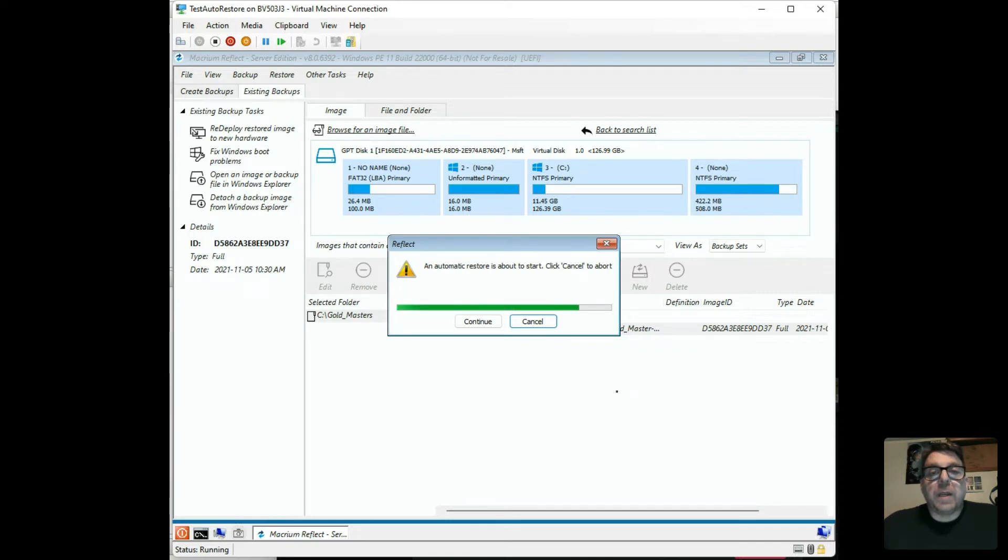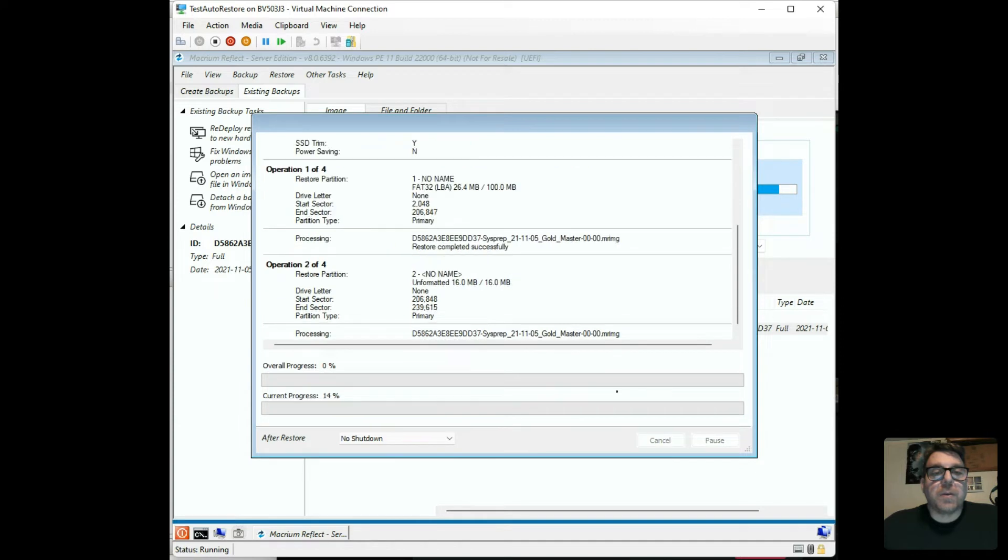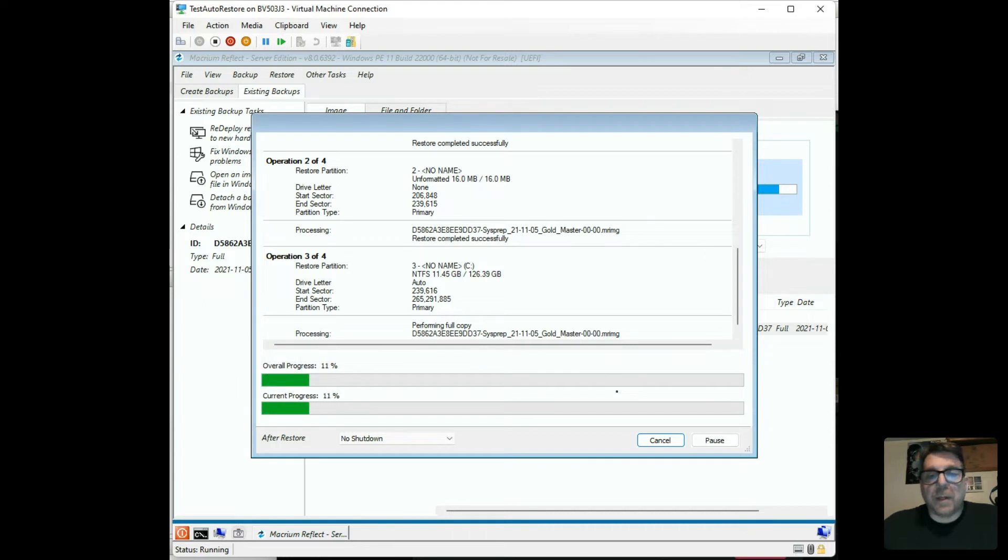Four, three, two, one, zero. Boom. Here's the restore. The restore is starting. Everything is working beautifully, as you can see. It's copying over the image.